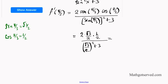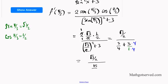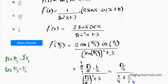Let's simplify. The 2 in the numerator cancels with the 2 in the denominator, leaving √3/2. Squaring (√3/2) gives 3/4, so the denominator is 3/4 + 3. Finding the LCD of 4: 3/4 + 12/4 = 15/4. So we have (√3/2) divided by (15/4), which equals (√3/2) times (4/15). The 2 and 4 simplify, giving a final answer of 2√3/15. That is the slope at x = π/3 — answer C.